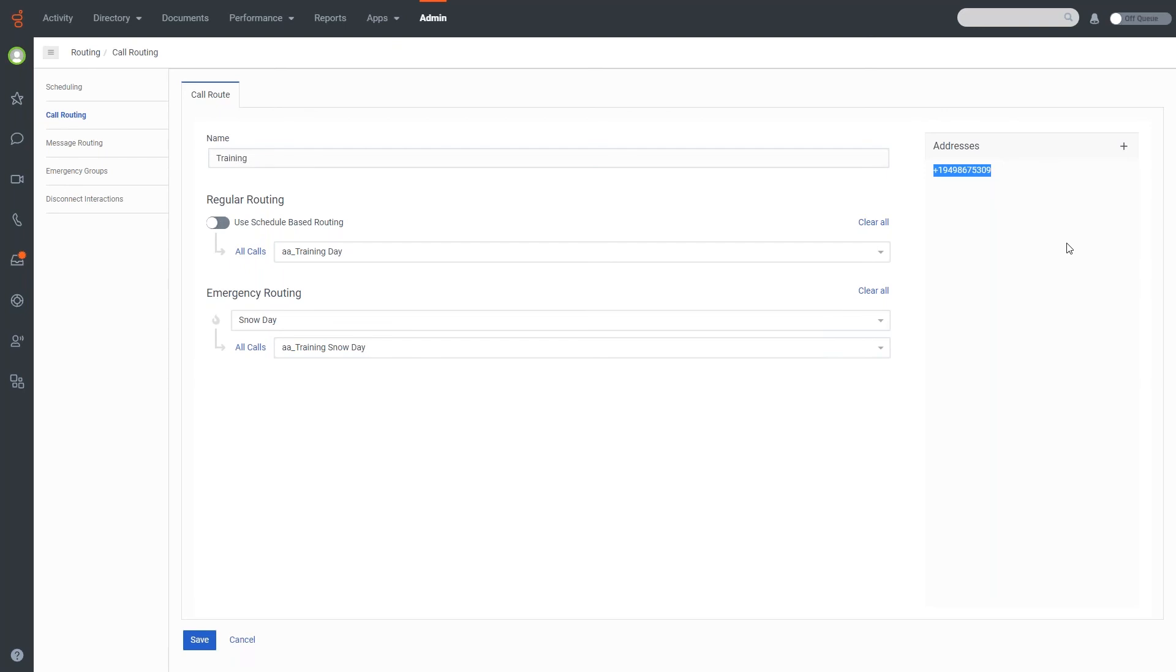So in this case, that 8675309 is what is used for the training flow. And then under regular routing, it will default to schedule-based routing being off. And you'll notice with schedule-based routing being off, all calls are going to one specific destination.